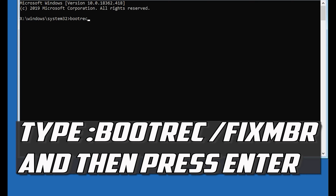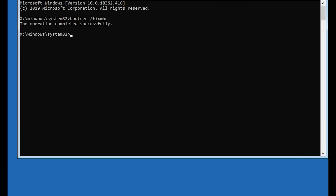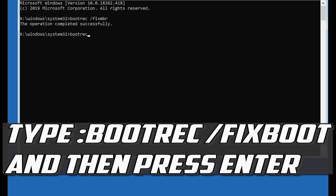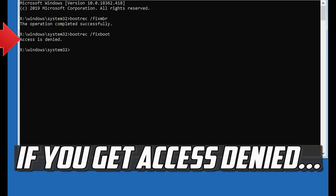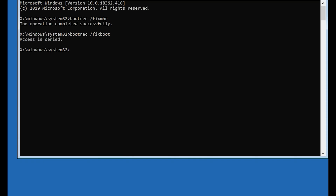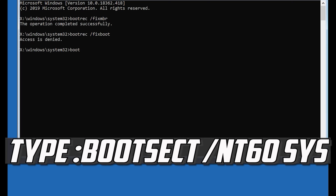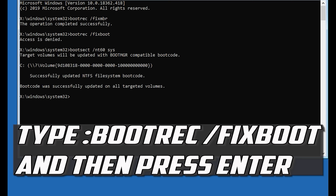Type 'bootrec /fixmbr' and then press Enter. Type 'bootrec /fixboot' and then press Enter. If you get Access Denied, type the following command and then try again, then type 'bootrec /fixboot' and press Enter.